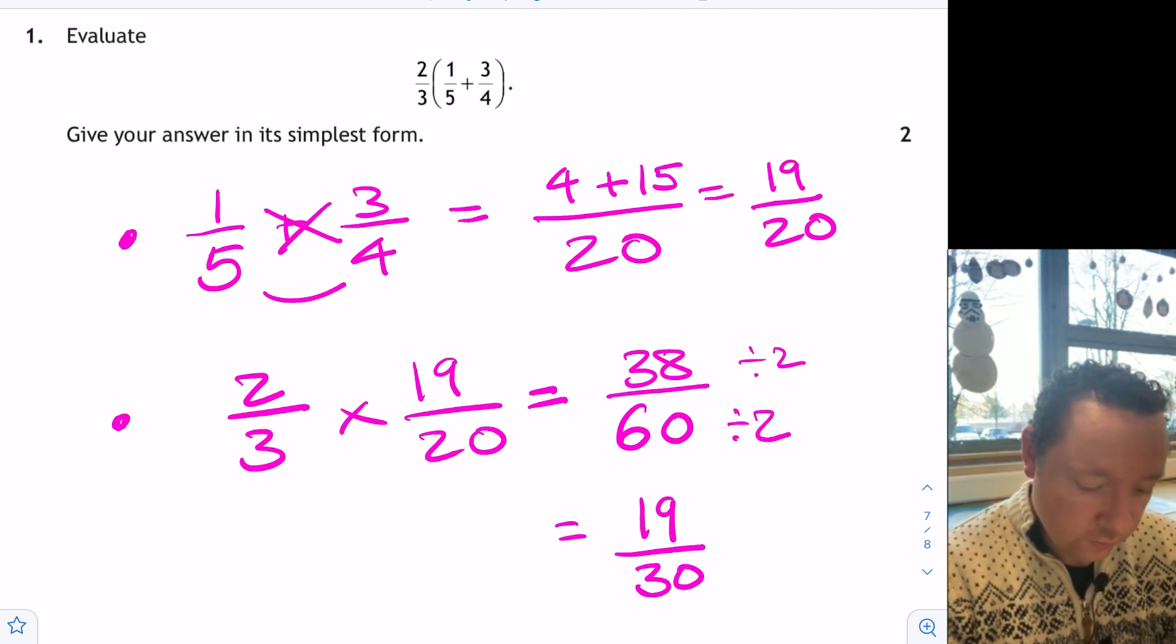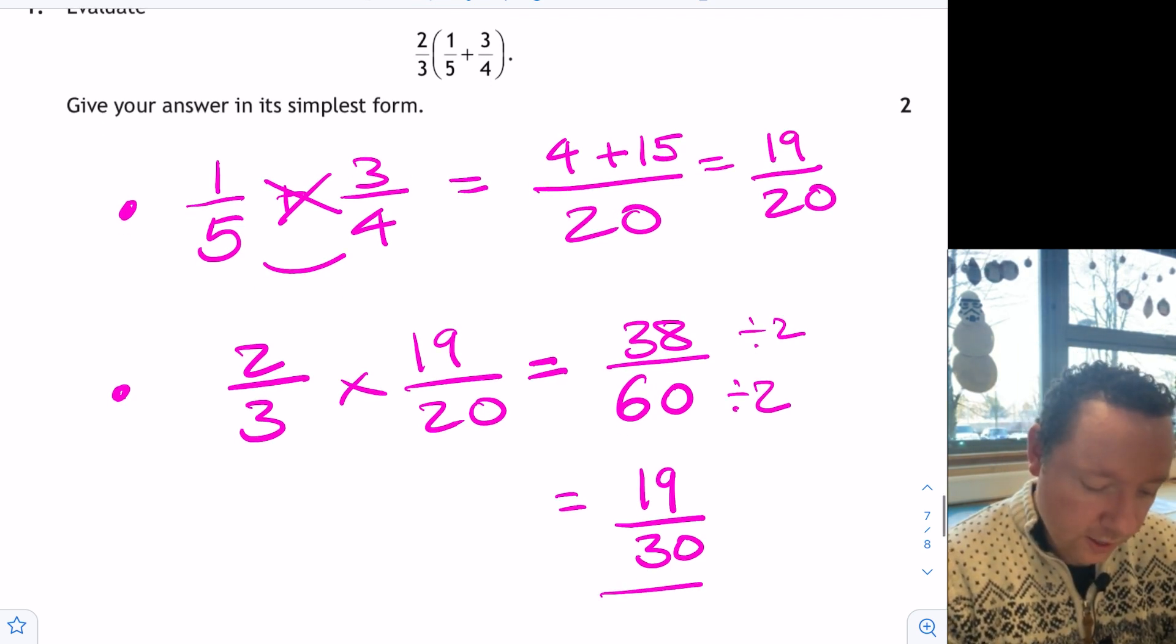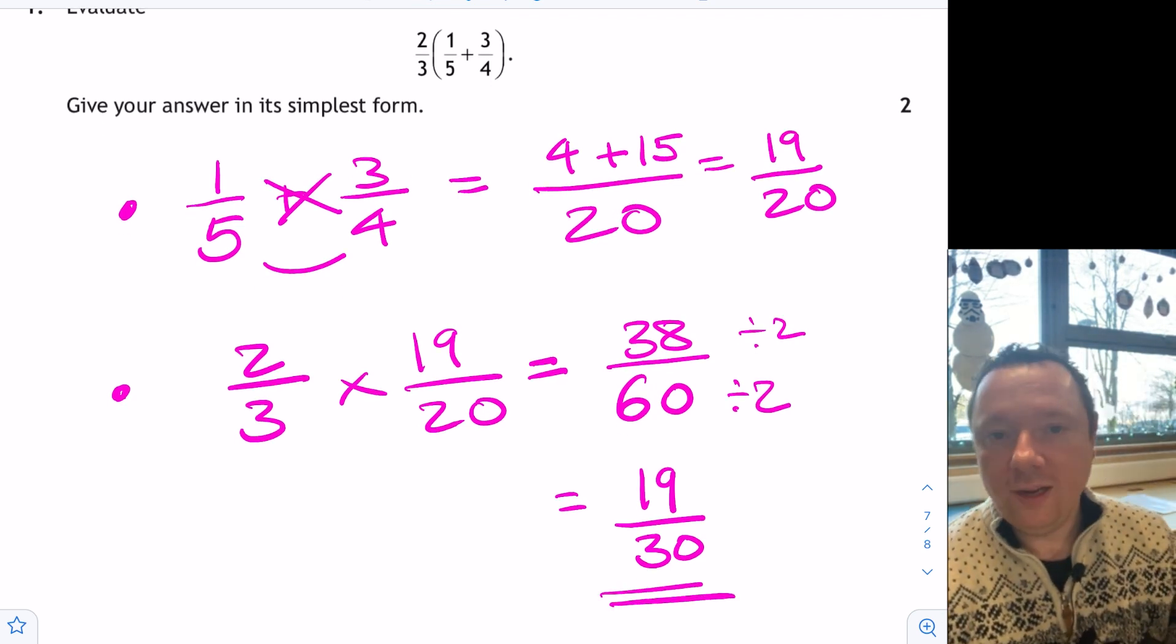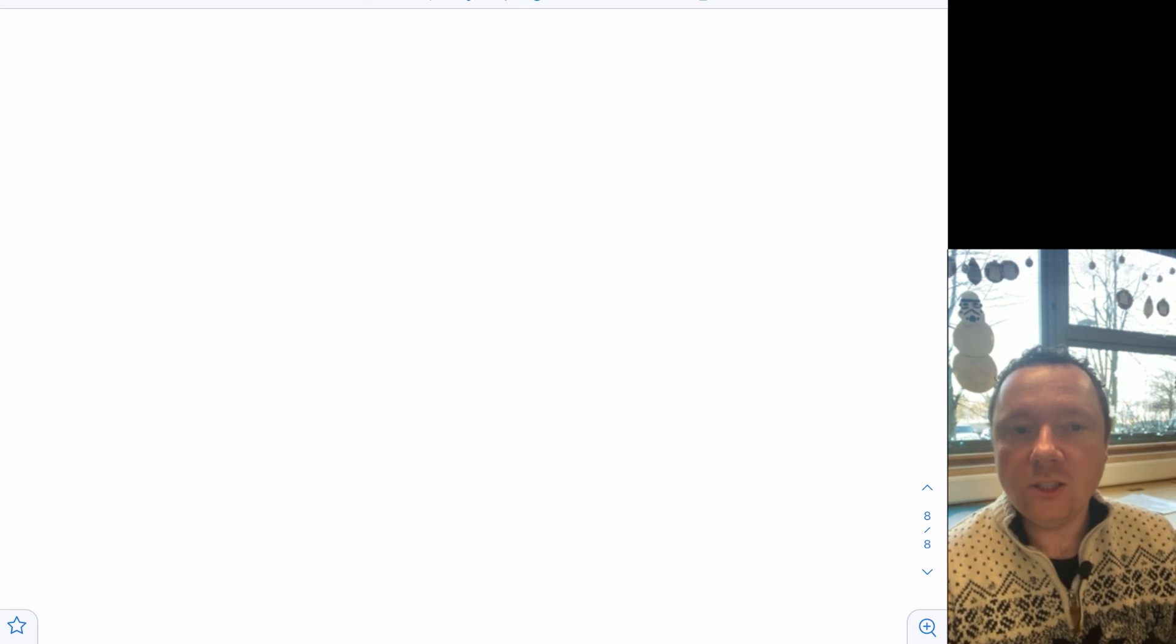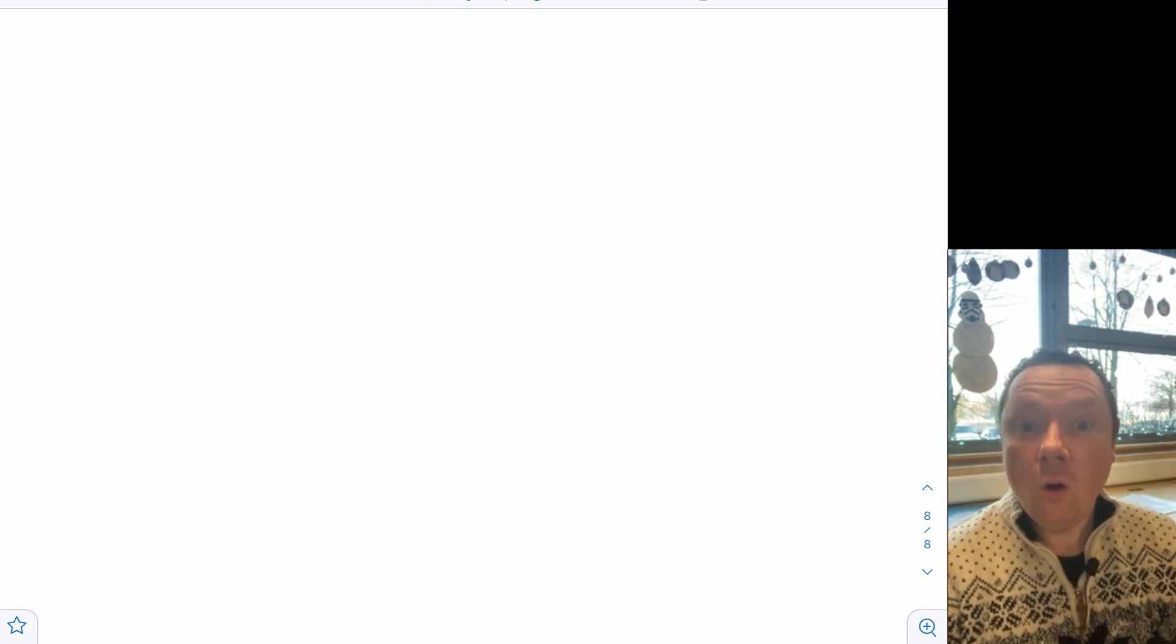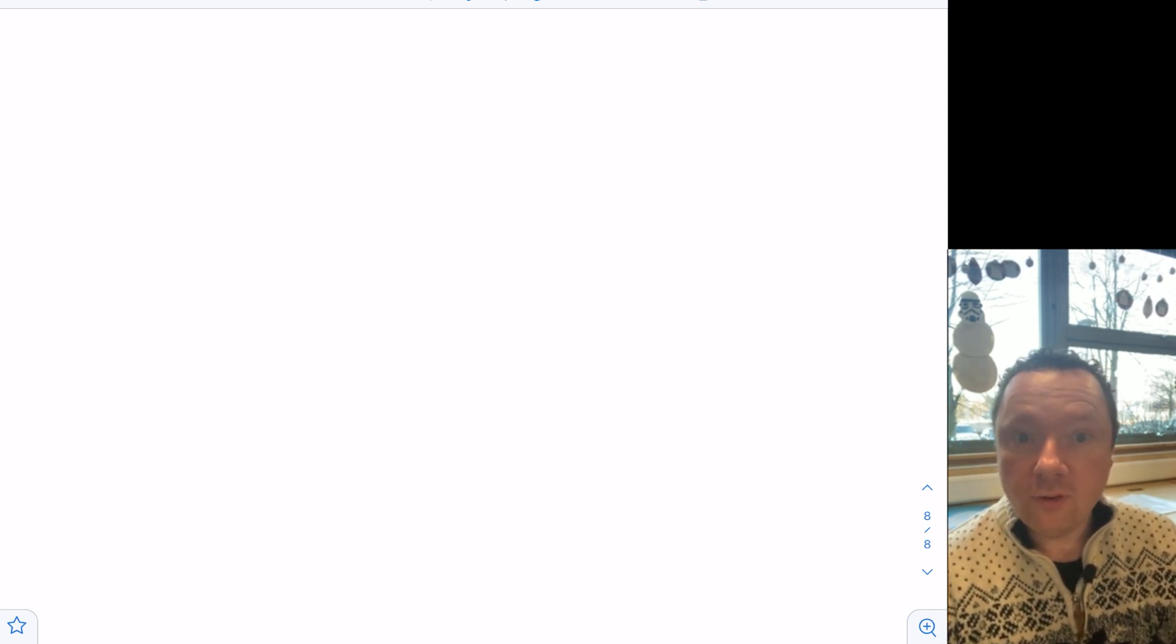This has been Claren Maths. Today we've done a Fractions Masterclass for National 5. Seeing all the types of questions that come up with Add, Subtract, Times and Divide. Hopefully that was helpful for you. If so, give it a like and a thumbs up. Take care, stay safe and goodbye.